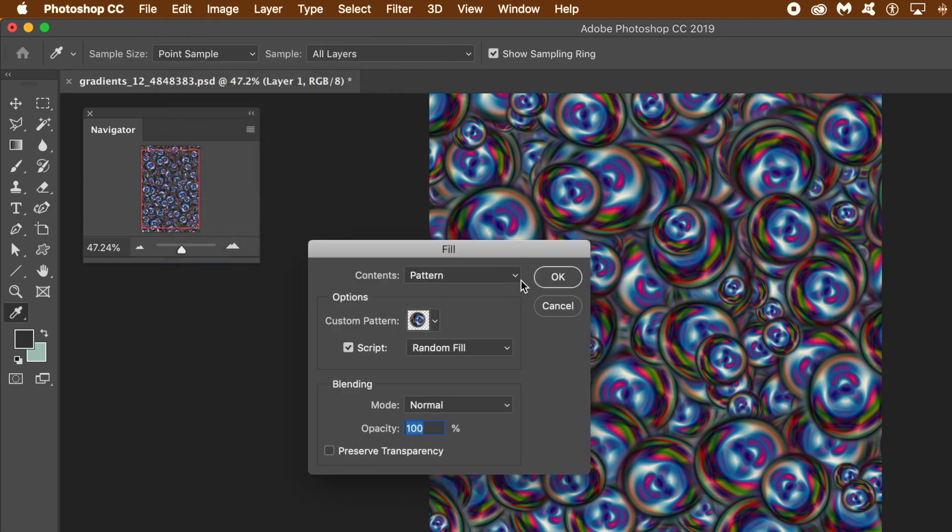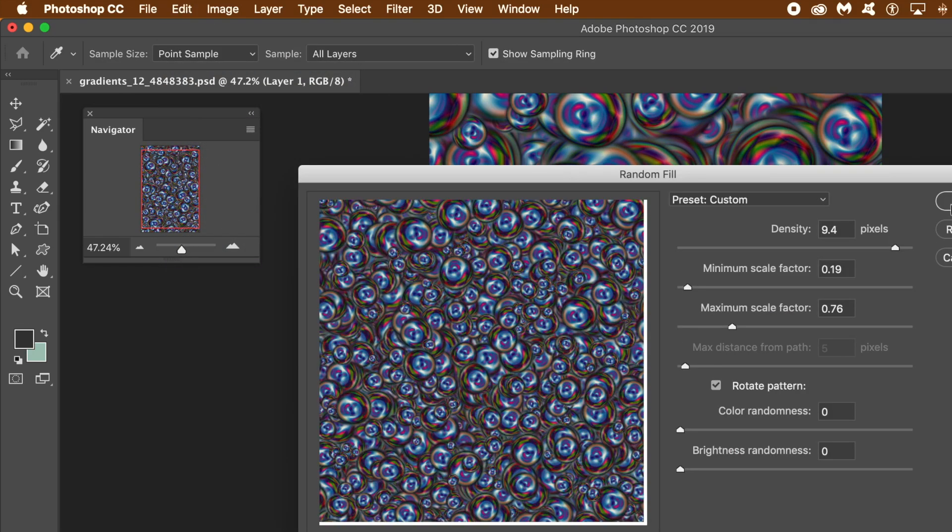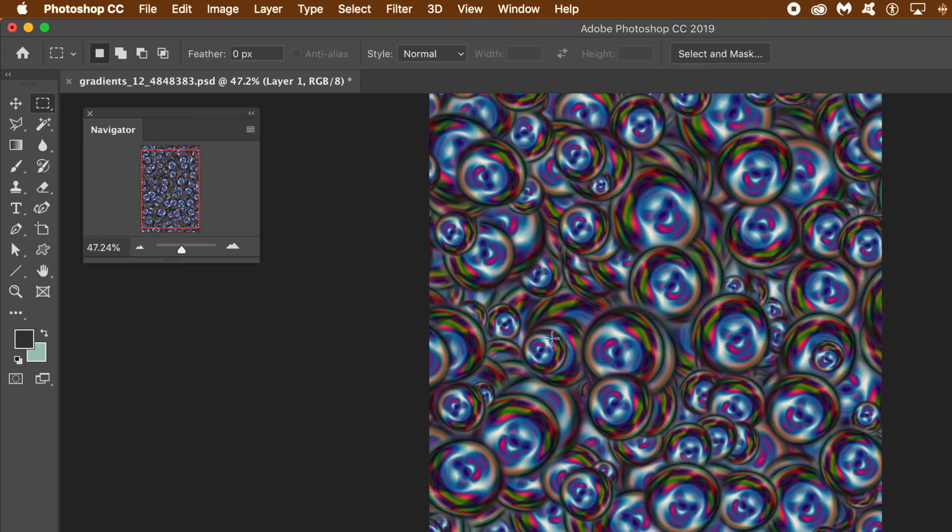Or layer effects, or add adjustments, or make multiple layers with those blobs and apply different blending modes.